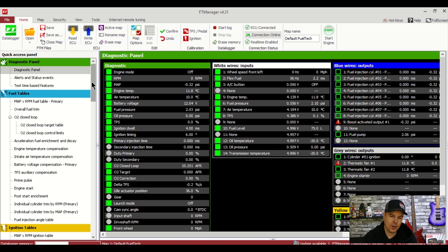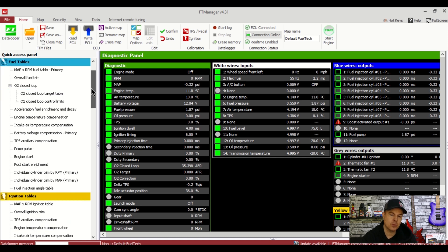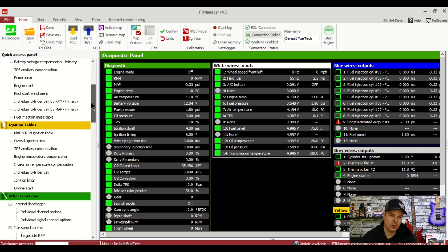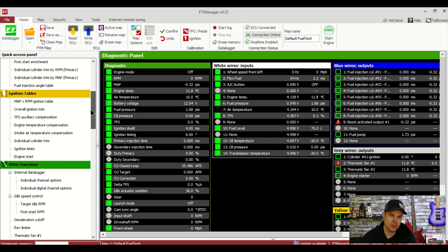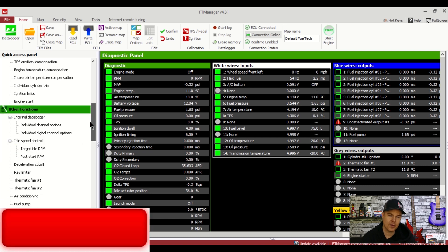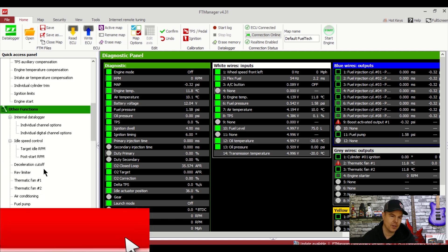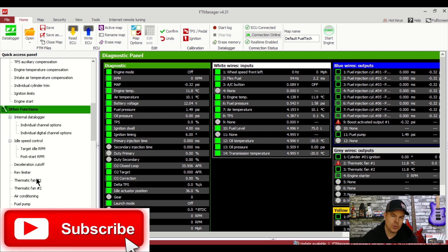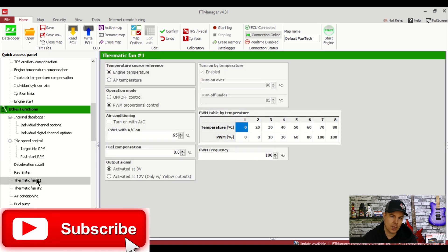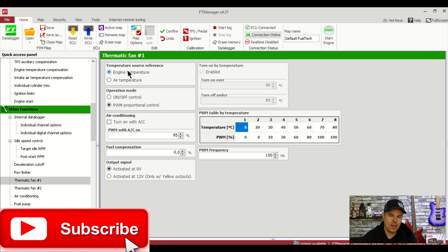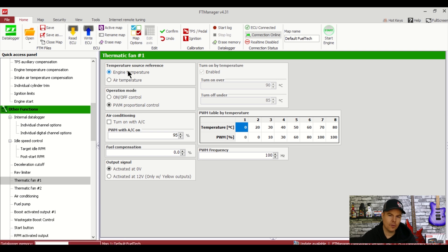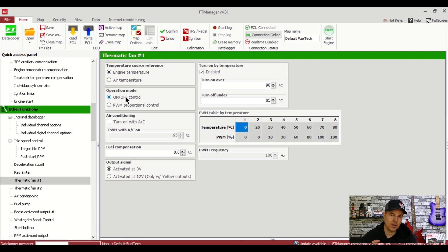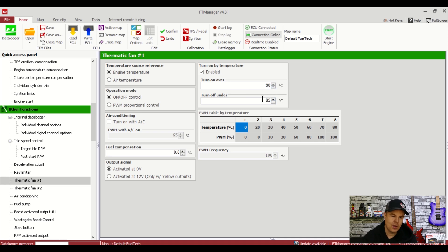If you have a thermo fan wired up it's important to configure this before you start. So what we'll do here is we'll go to thermo fan here in other functions. And we'll set it to engine temperature on off. Because the PWM should only be used if you have a solid state relay. So if you get a conventional type relay, 30 amp whatever relay. Only select on off here. And we'll turn this on at 88 degrees and we'll turn it off at 85 degrees.